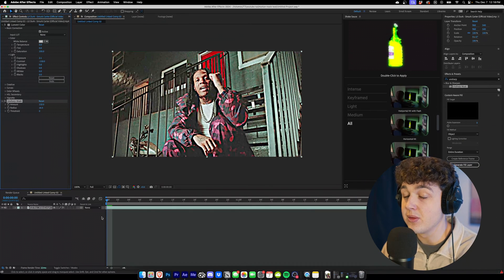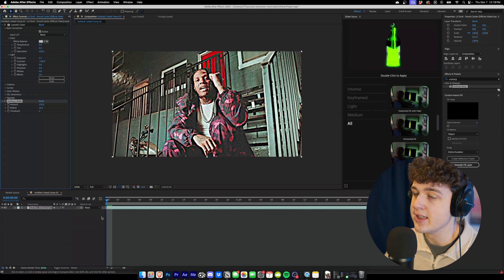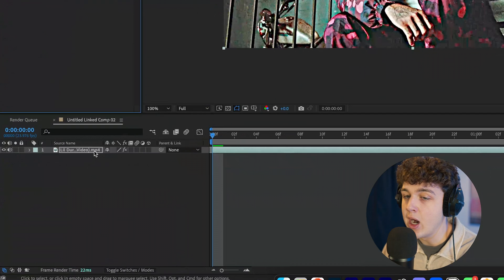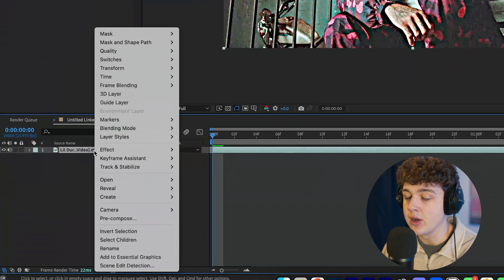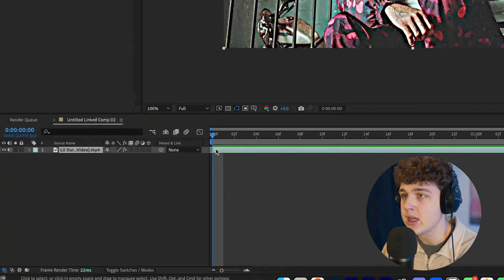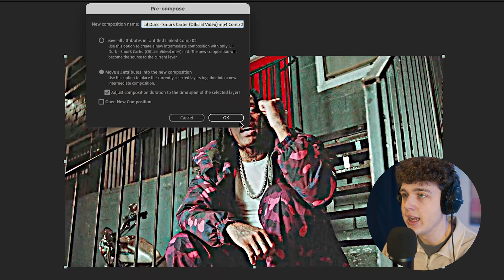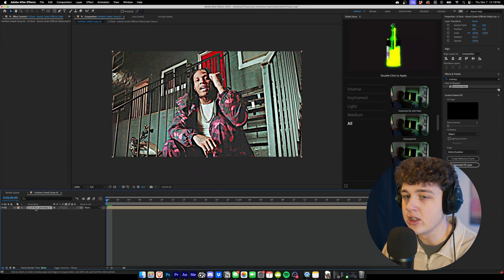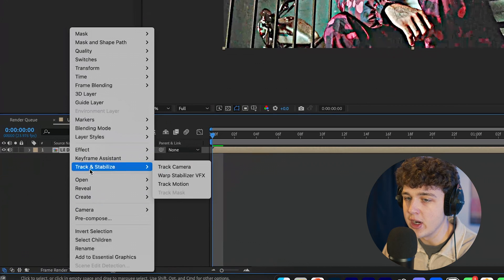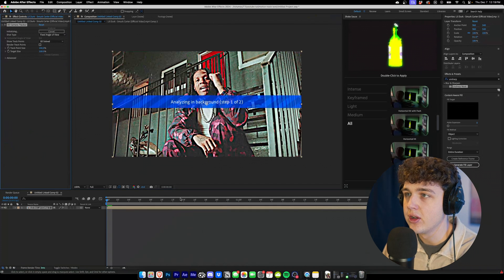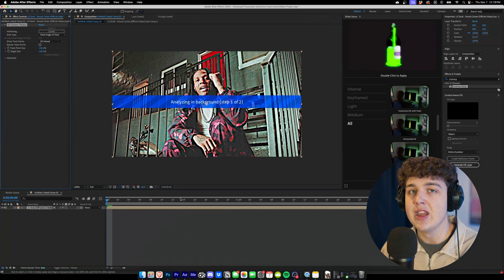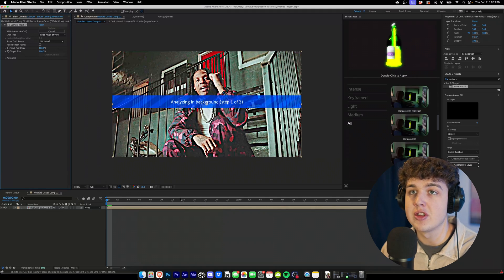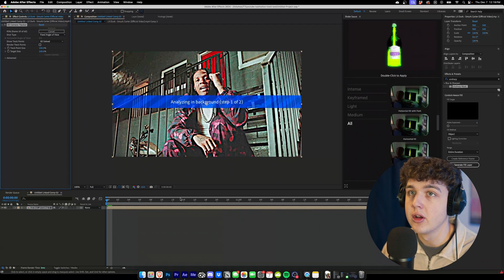Now that looks pretty terrible right now, but trust me guys, it's going to look good once it's finished. Now we're going to right-click on our clip, go over to pre-compose, and we're going to make sure we have these two checked and then we're going to hit okay. Now we're going to try right-clicking, going over to track and stabilize, and tracking the camera. Now what we did was we basically made the image more bright and textured so the track has more things to grab onto.